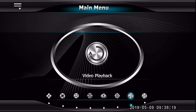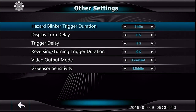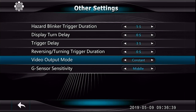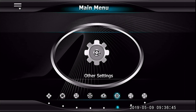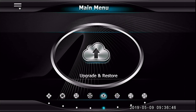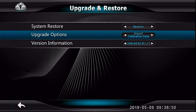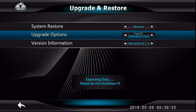In the other settings menu, durations for specified events can be set to the customer's desired needs. By default, hazard blinker trigger duration is set to 5 seconds, trigger delay is set to 3 seconds, and video output mode is set to constant. Lastly, when calibration is complete and all settings are at desired values, it is recommended to enter the upgrade and restore menu and export calibration data to the included micro SD card, so that in case of system replacement, calibration data can be imported to the new system unit. That completes the 360 on-screen calibration setup.